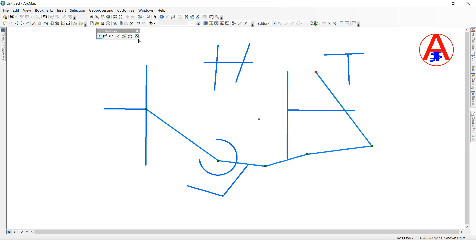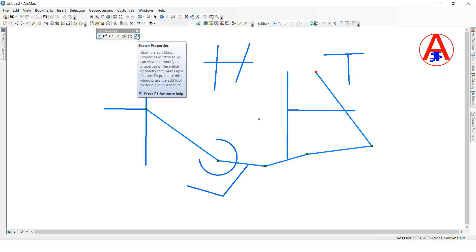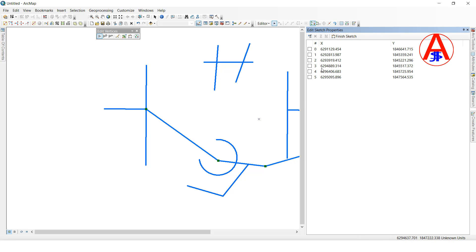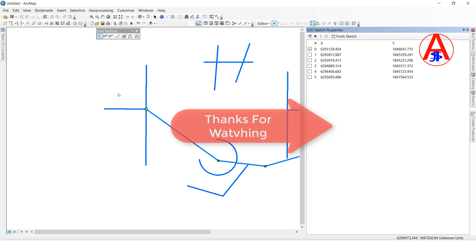Then I will use Sketch Properties - click this tool and it shows how many vertexes there are. Six vertexes are shown here with a count, and each vertex has XY coordinates. If you click on a vertex it highlights in white. This covers the Edit Vertex tool: add vertex, delete vertex, continuation feature, sketch properties, and finish sketch. Thank you so much guys.